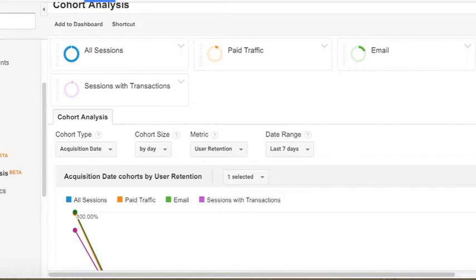The setup is at the top of the report where you see acquisition type, cohort size, metric, and date range.